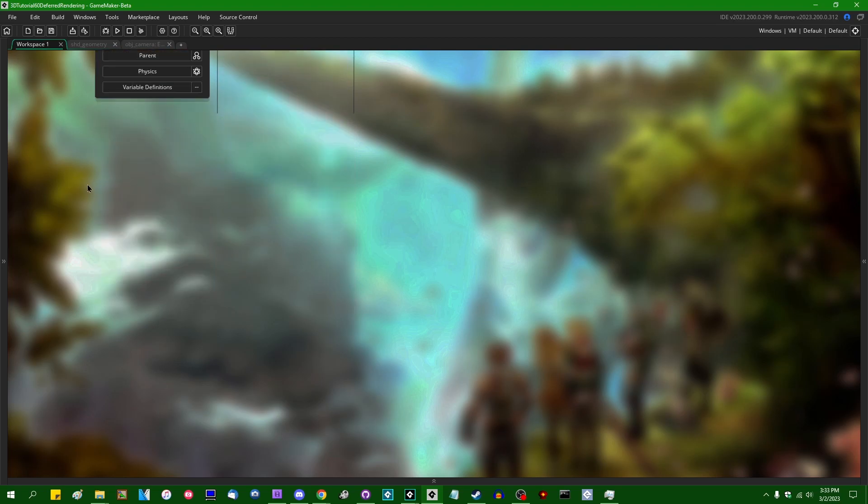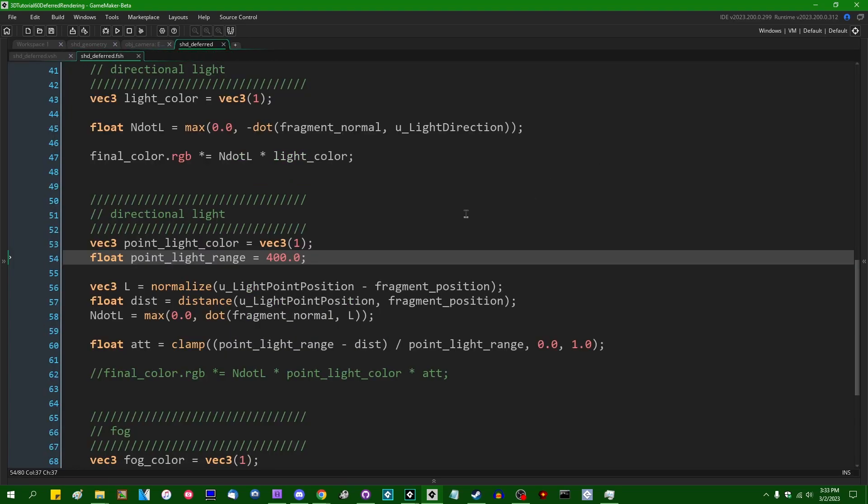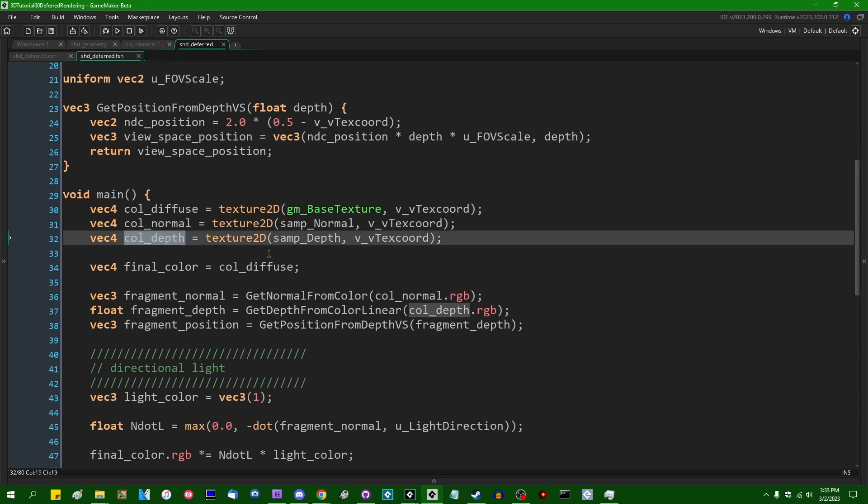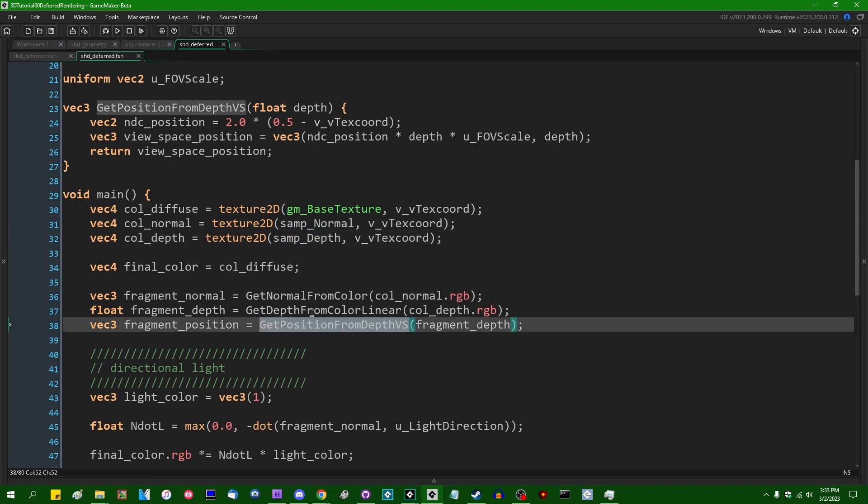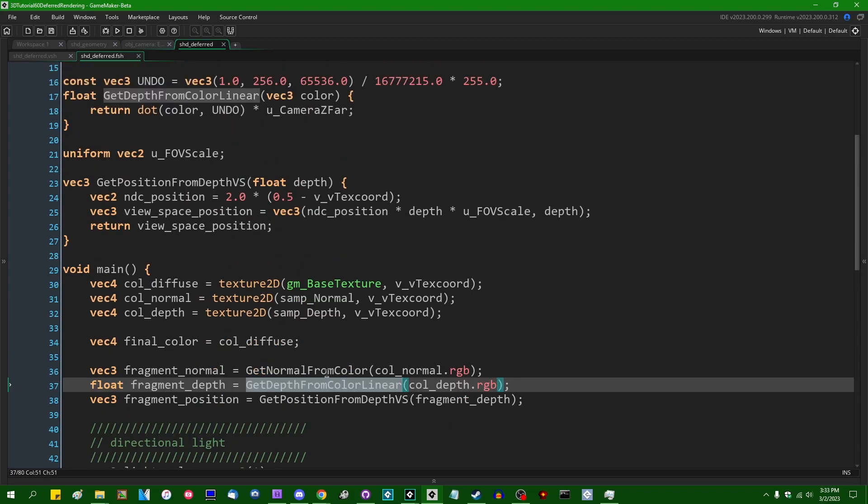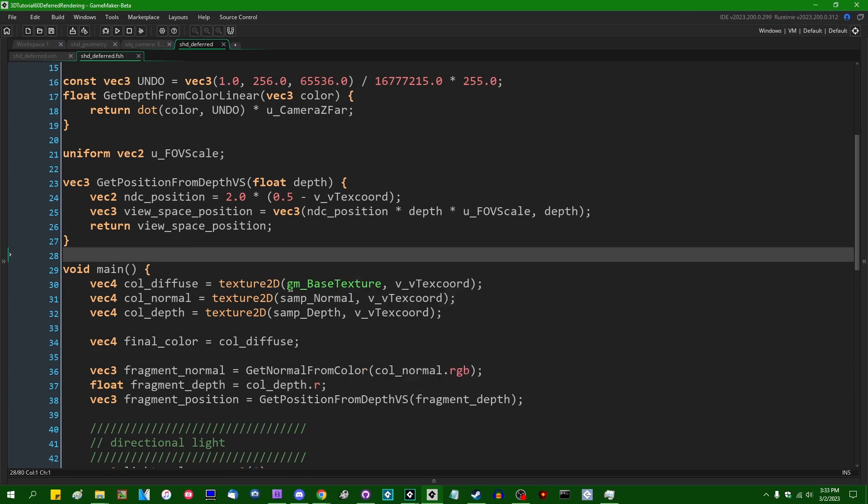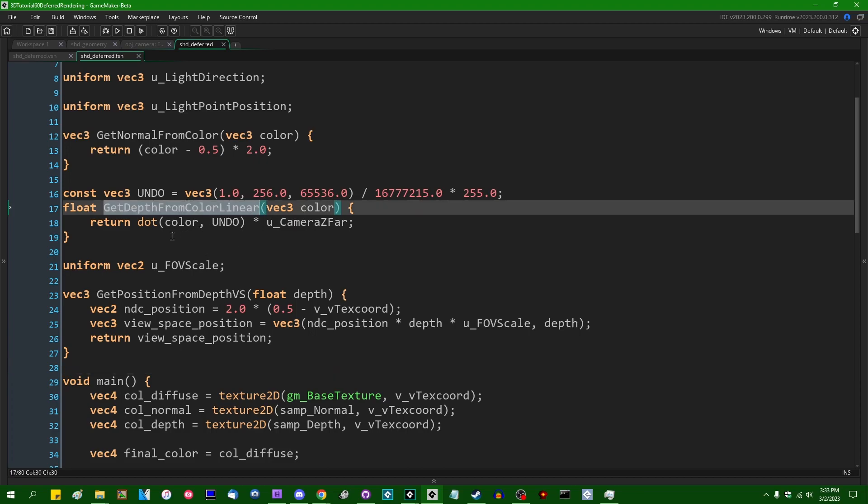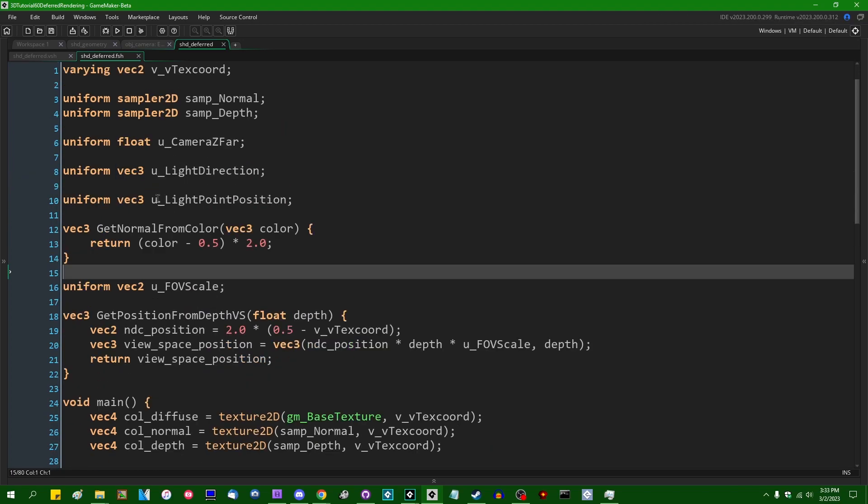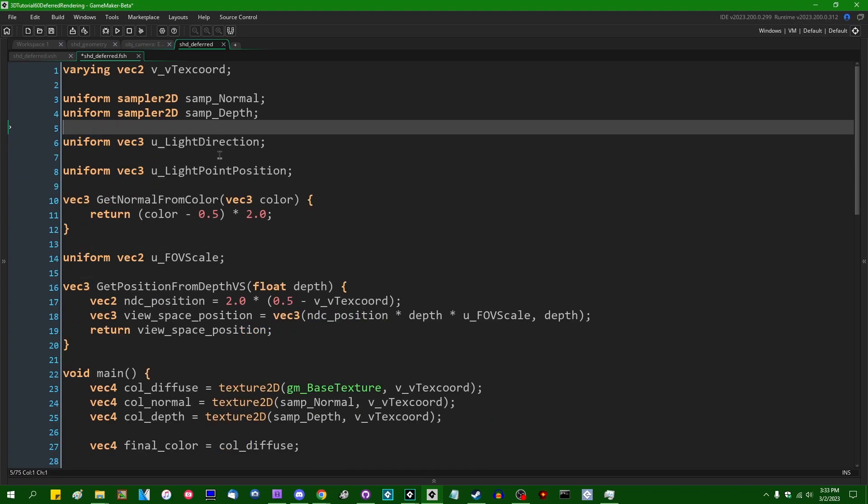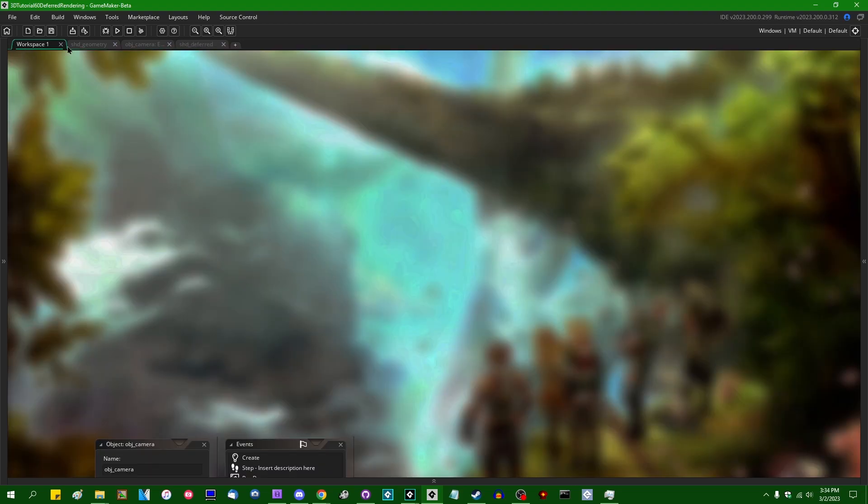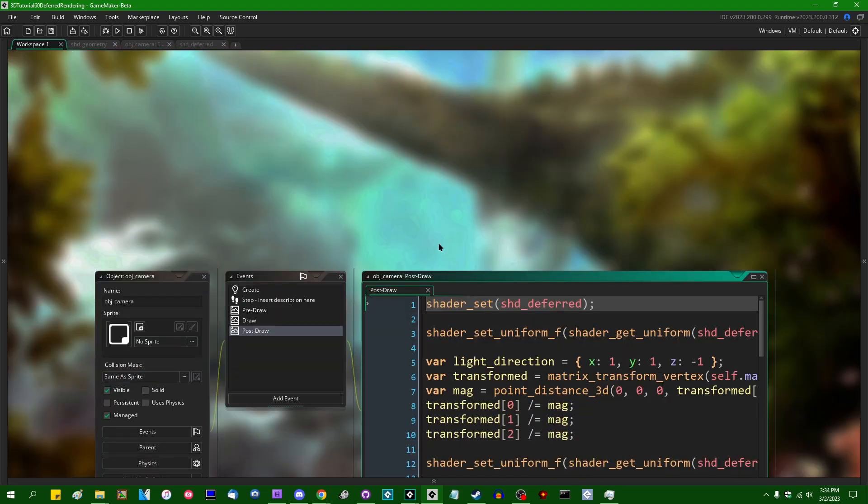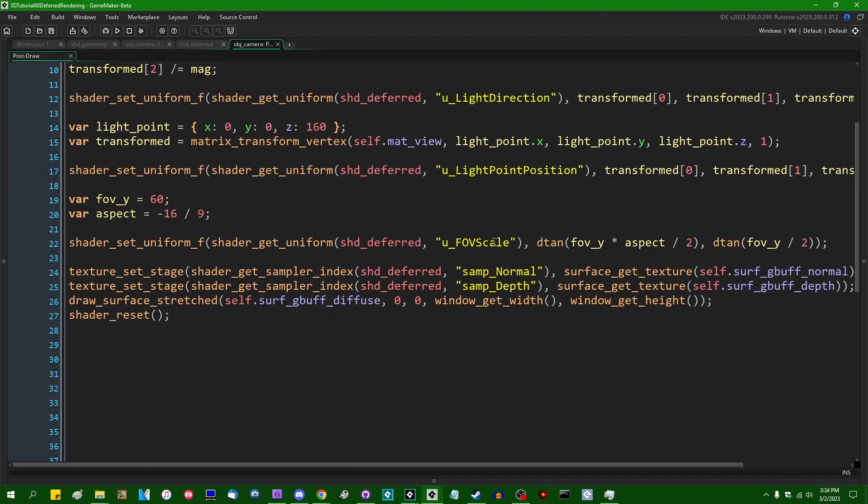And secondly, when it comes to the deferred pass, over here, when we are sampling from the depth texture, I don't really have to change anything else, but when it comes to getting the actual fragment depth, I don't need to untransform it. I don't need to say get depth from color. All I have to say is let's use the depth color dot red. And the consequence of that is that I can get rid of the get depth from color linear function. I can also get rid of the camera zfar normal in the deferred pass as well.